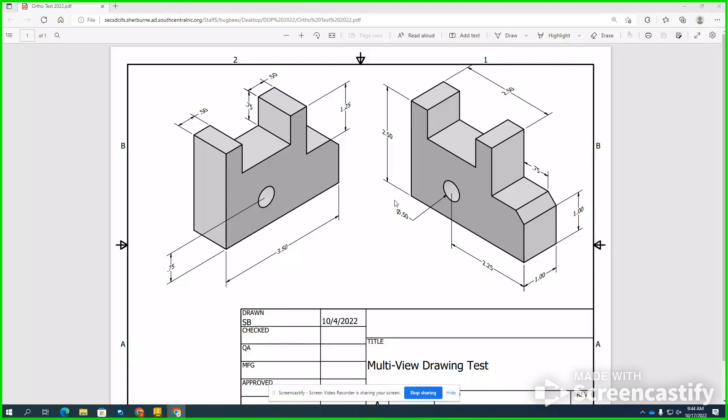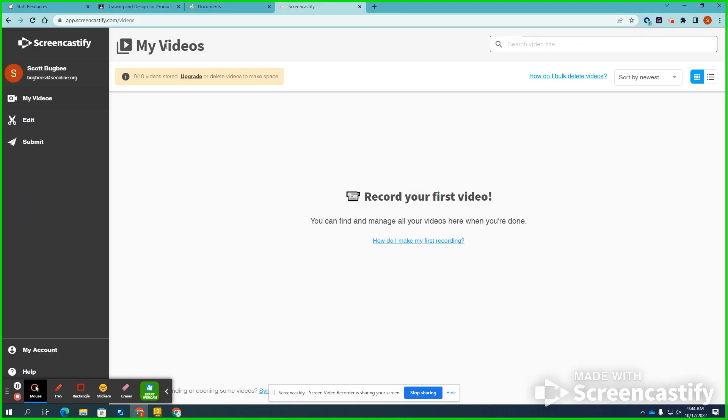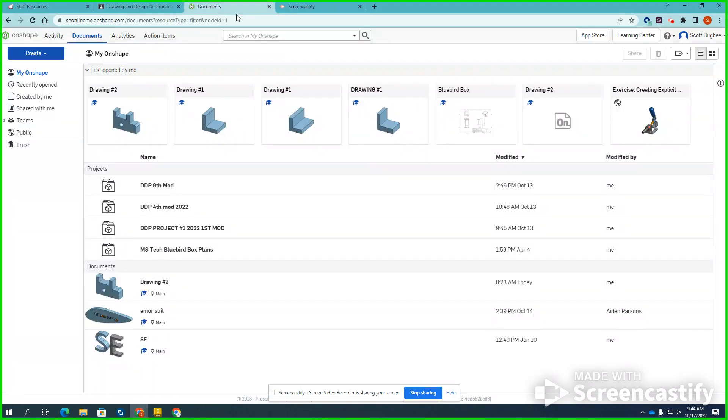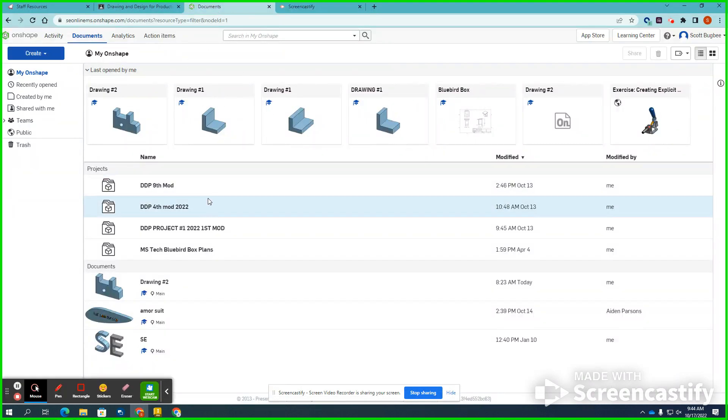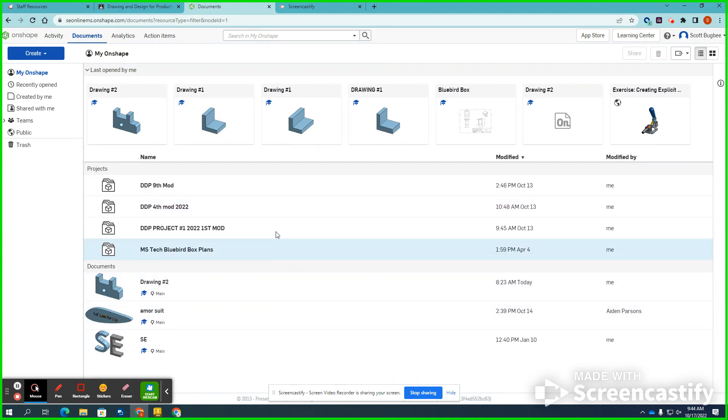Students, we will be drawing this object using Onshape today. In Onshape, once you log in, you will have the option to create a new project or documents.